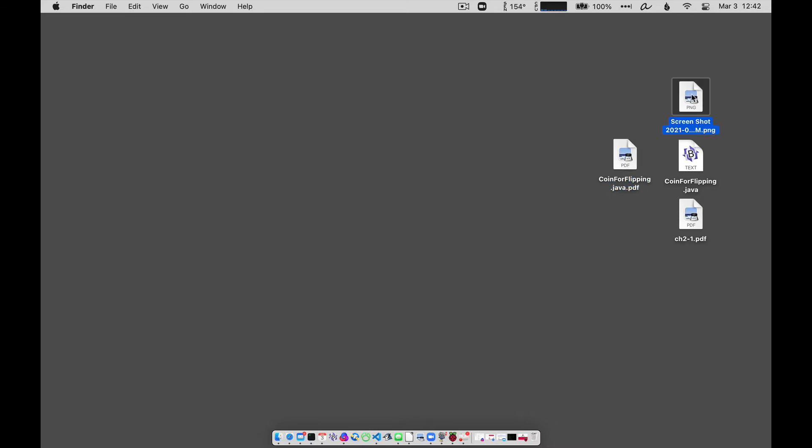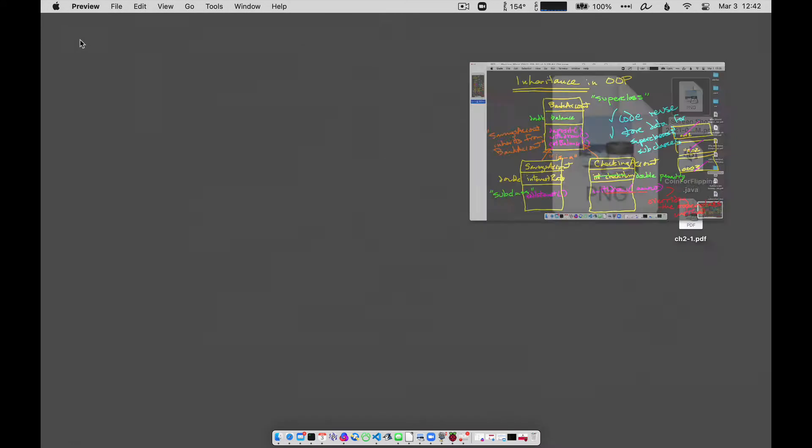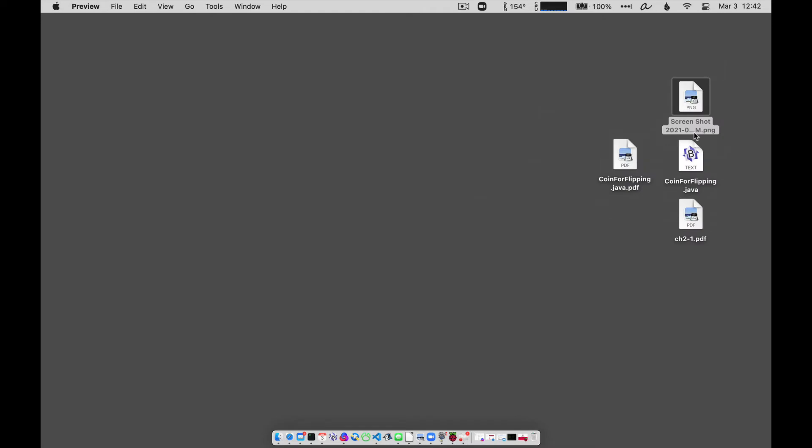This screenshot, I can save that as a PDF as well. Let me go ahead and do that just real quickly there. Again, it opens up in preview there. If it doesn't open up in preview, maybe it opens up in some other graphics program.